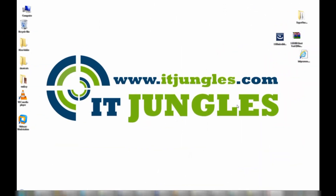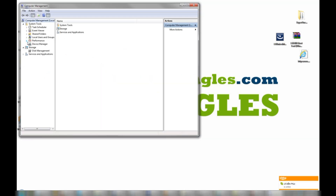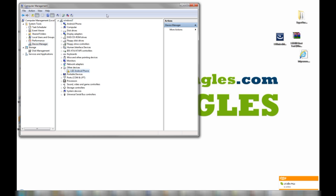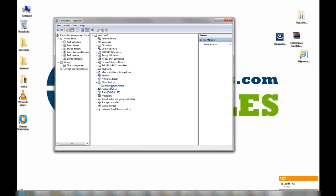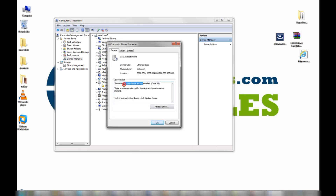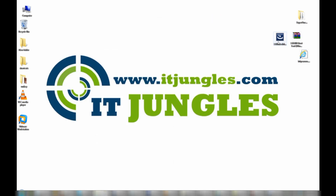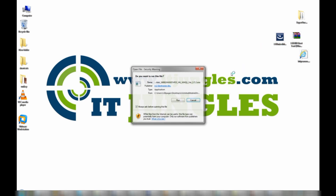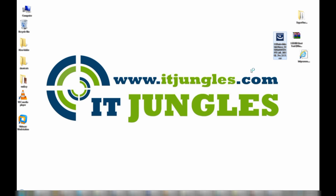After you have connected your device to the computer, you will need to install the drivers. If you go to My Computer, then Manage, and into Device Manager, you can see here it says my LG Android phone driver is not available, so that means we have to install it. The drivers for this device are not installed, so I have included a link in the description of this video so you can download the drivers. Just run that and this will try to install the drivers for your LG phone.